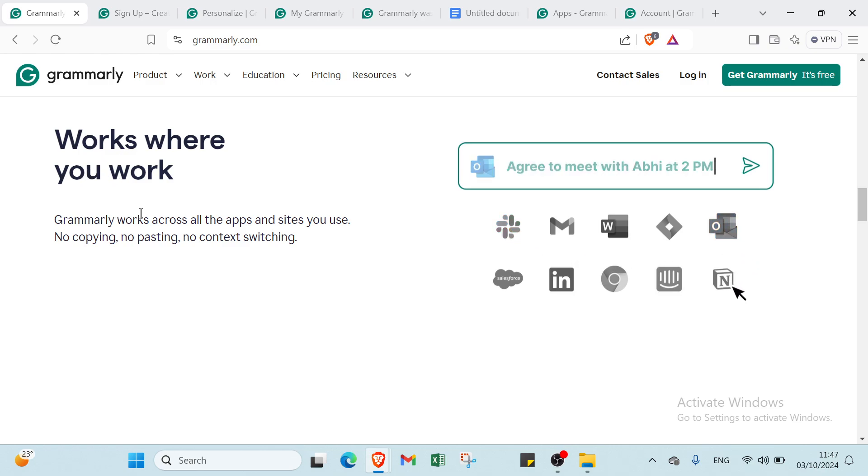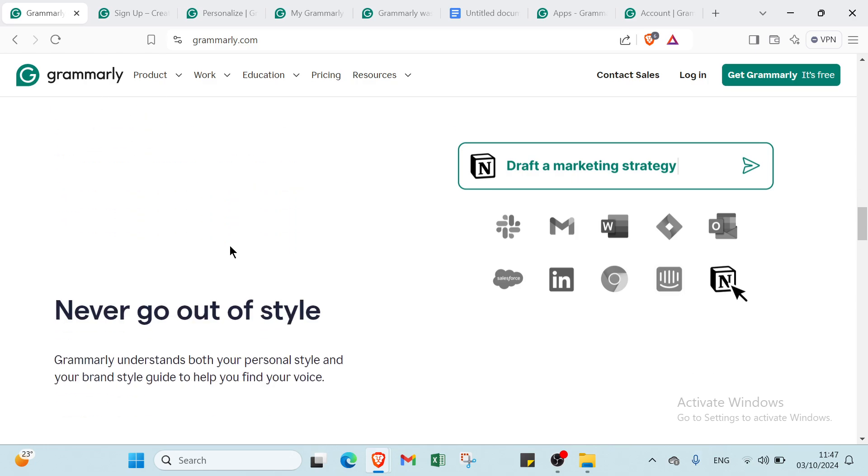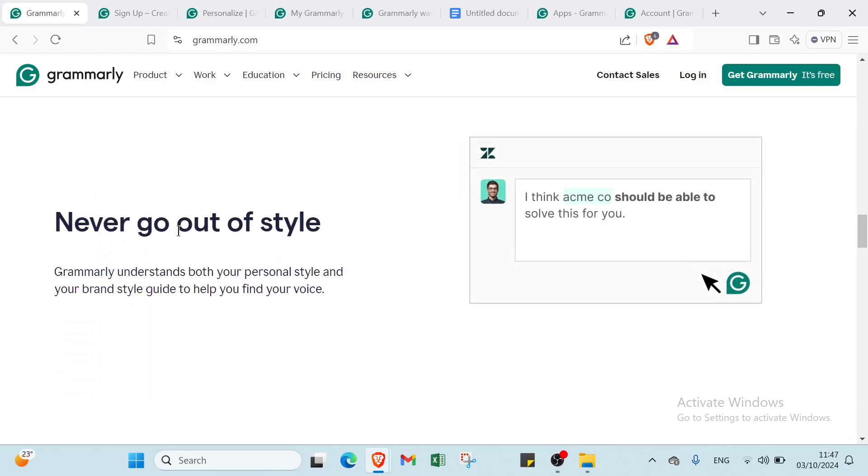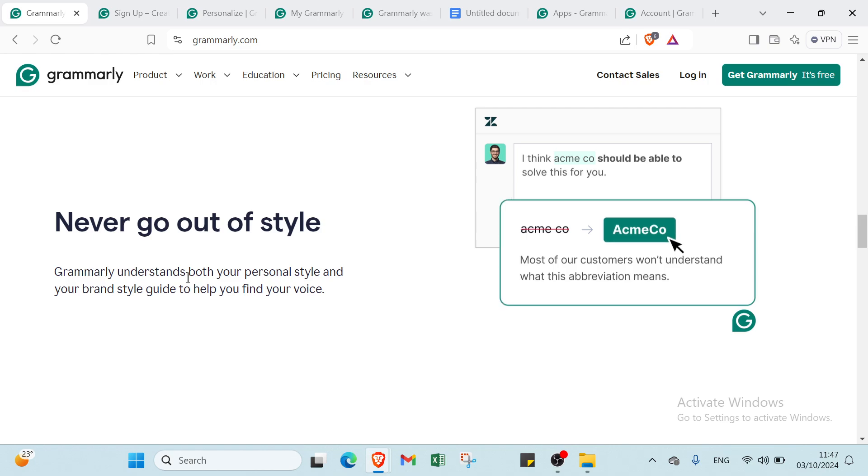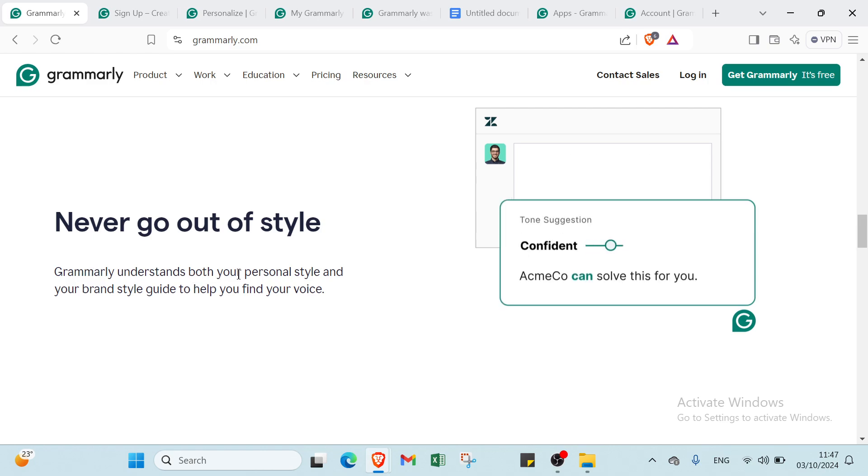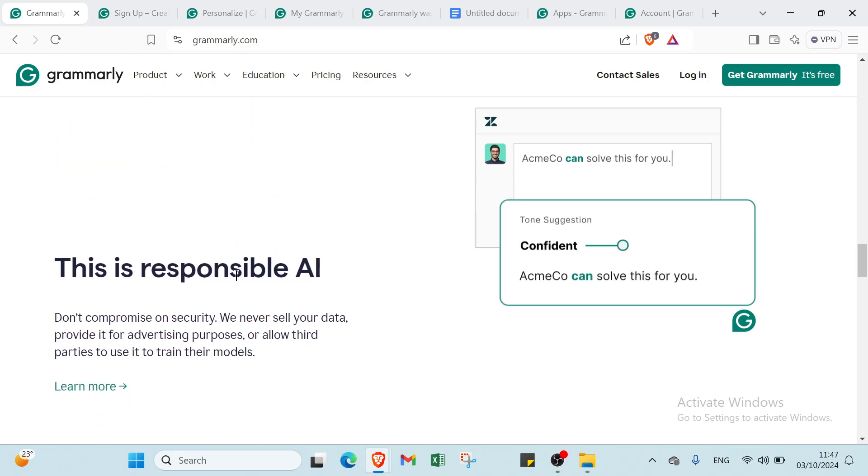Grammarly works across all the apps and sites you use. No copying, no pasting, no context switching. You never go out of style. Grammarly understands both your personal style and your brand style guide to help you find your voice.